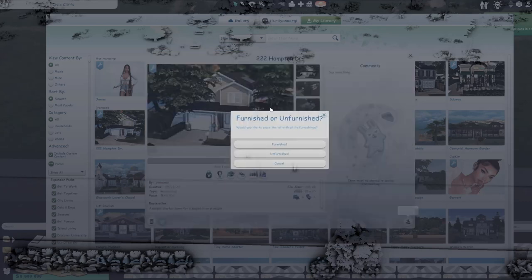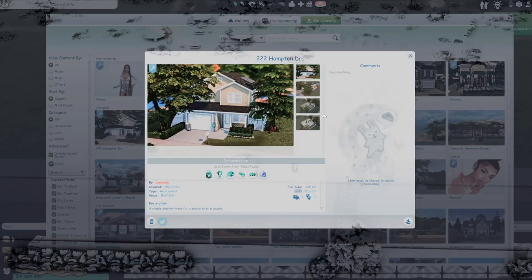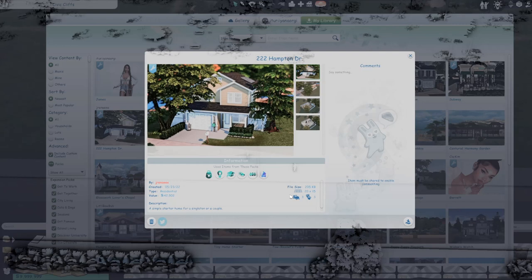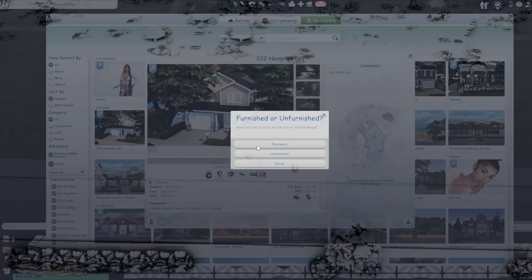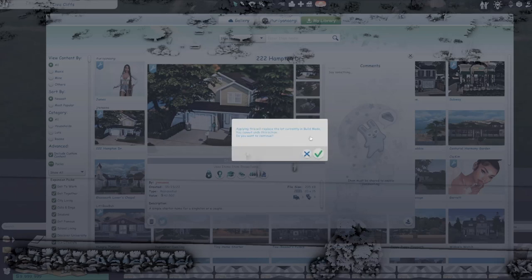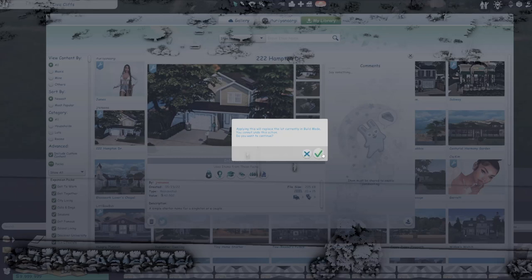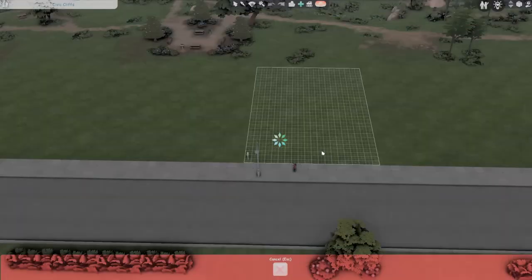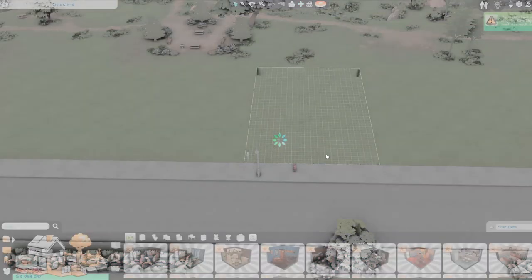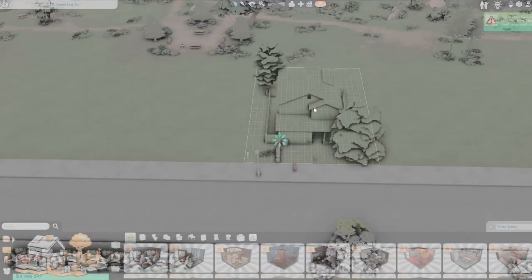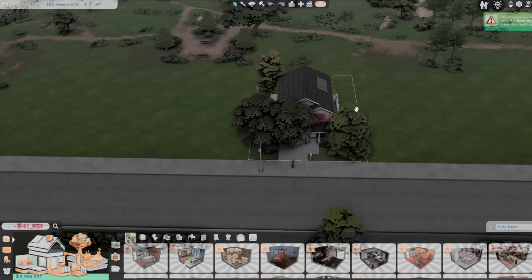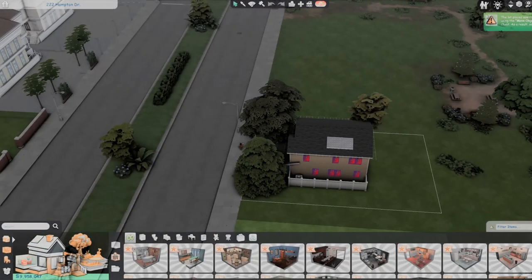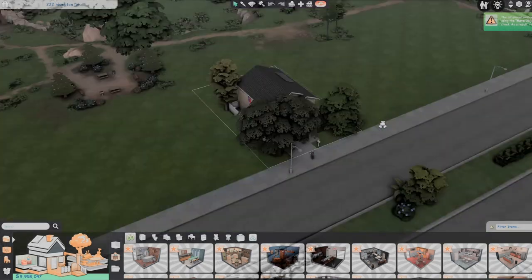So now that you have a lot you are going to click. But make sure before we put down the lot that you have all the packs because some of the stuff are not going to be in your game on the lot if you don't have all the packs that it requires you to have. Now you're going to place the lot. You're going to click furnish or unfurnish whichever one you prefer. I'm going to click furnish. You're going to read this, I plan to replace the lot currently in build mode, you cannot undo this action, do you want to continue? Obviously because you want to place down the lot. And then it's going to go ahead loading and there you have it, you have the lot placed down.